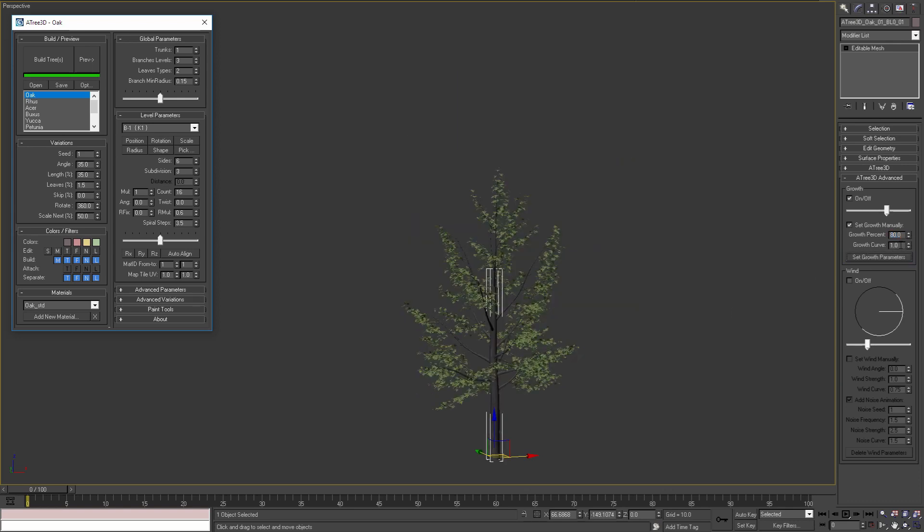The other parameter, growth curve, controls how fast the branches and the leaves are growing compared to the trunk.